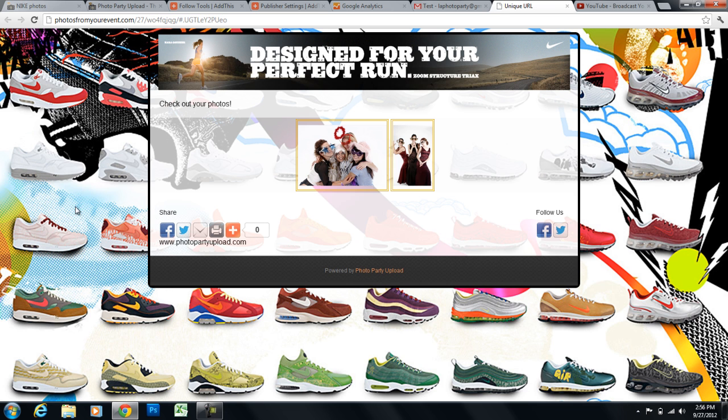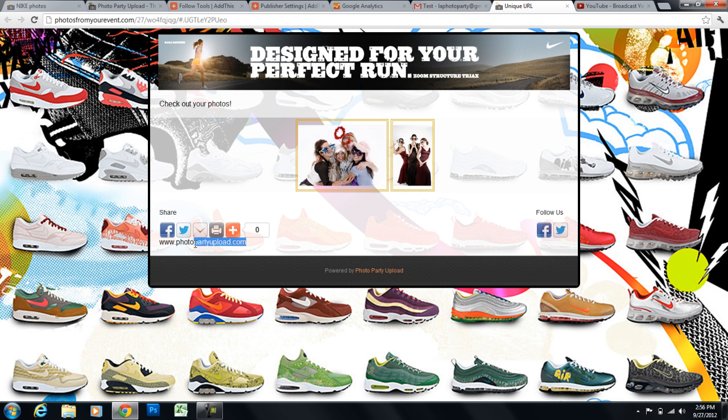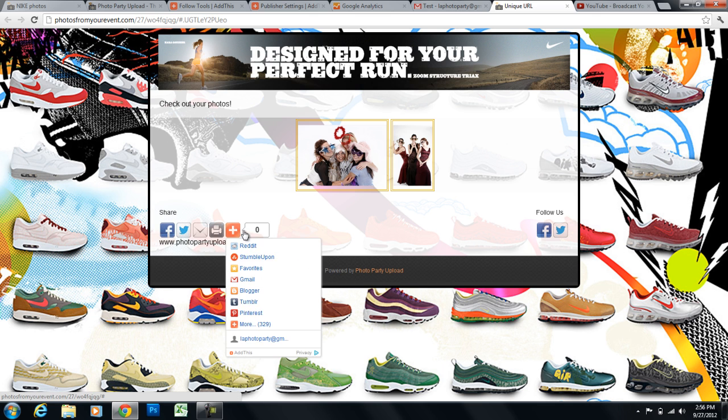And you can see my background here. You can see my header image. Here's the text that I entered. And here's that website that I entered at the bottom. And here are my share buttons.